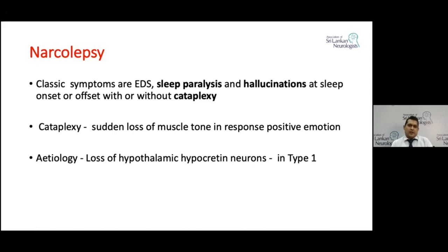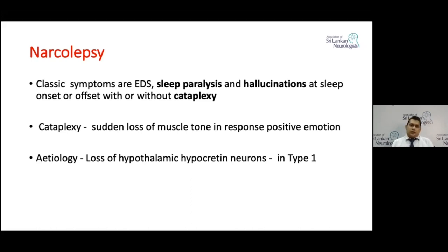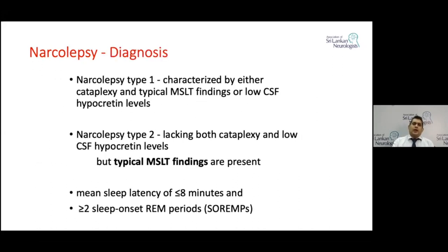Cataplexy is another interesting feature — there will be sudden loss of muscle tone in response to a positive emotion, particularly with laughter. When the patient hears a joke, they might collapse to the ground or lose muscle tone in part of their body, such as a head drop. The etiology is thought to be loss of hypothalamic hypocretin neurons, particularly in type 1 narcolepsy.